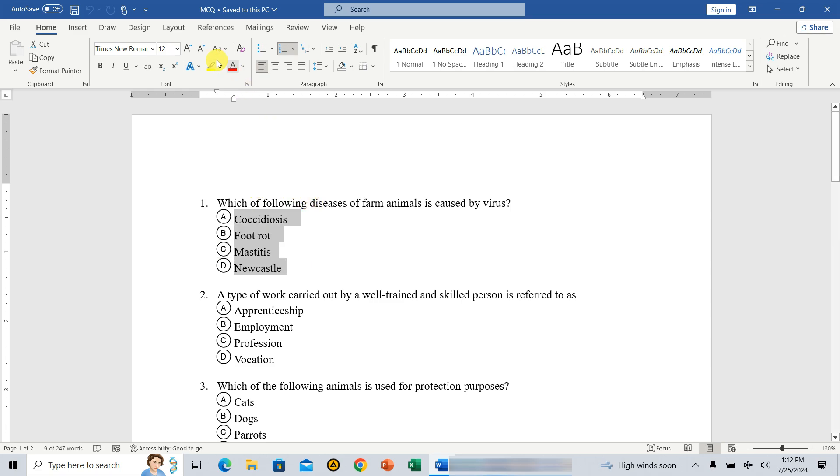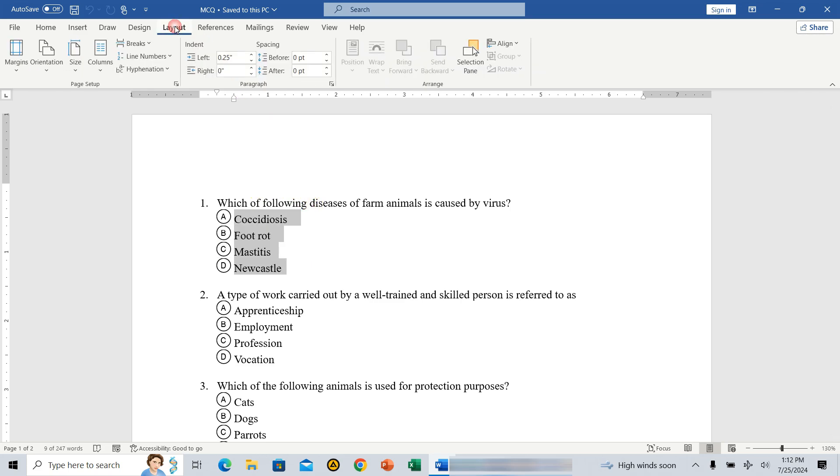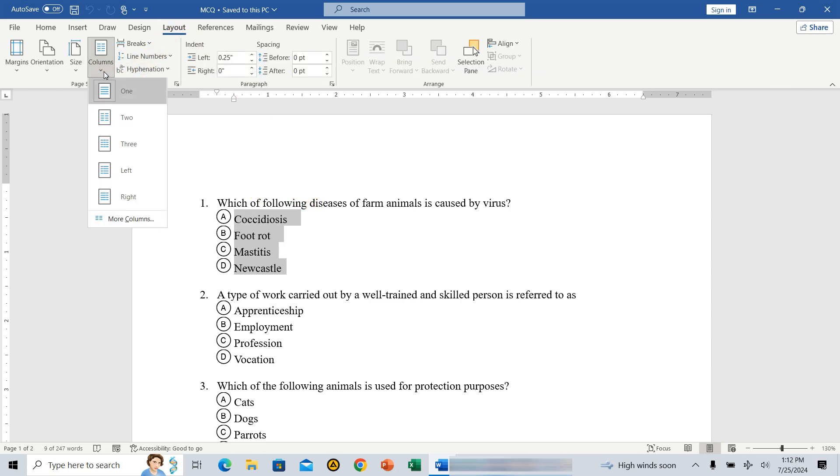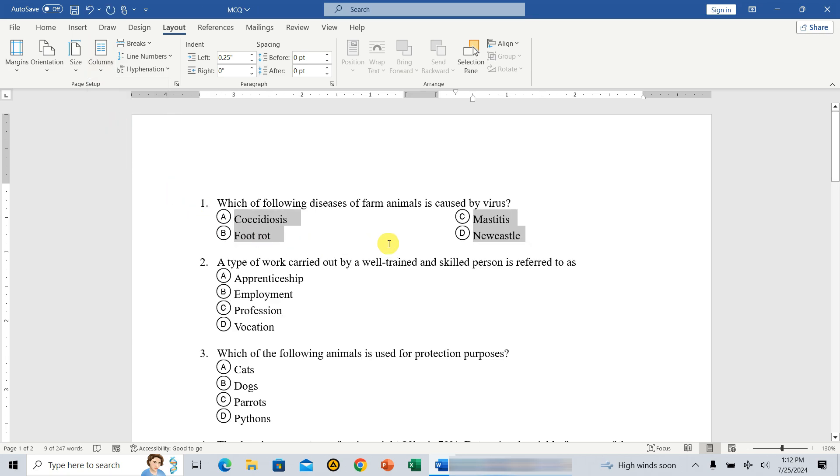Select the multiple choice options, then go to layout, then to columns, and select two. This will arrange the options from up to down in two columns, just like we did in the previous tutorial.